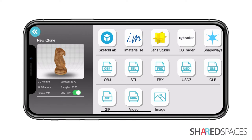There are various export options, but when submitting to Shared Spaces, you will need to export your model as an OBJ file.